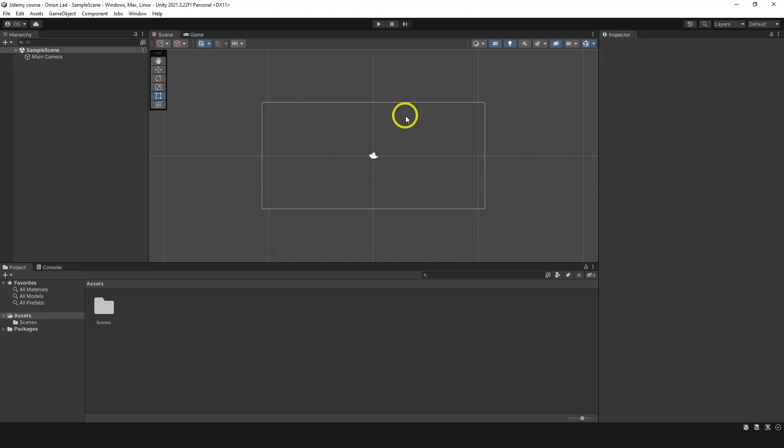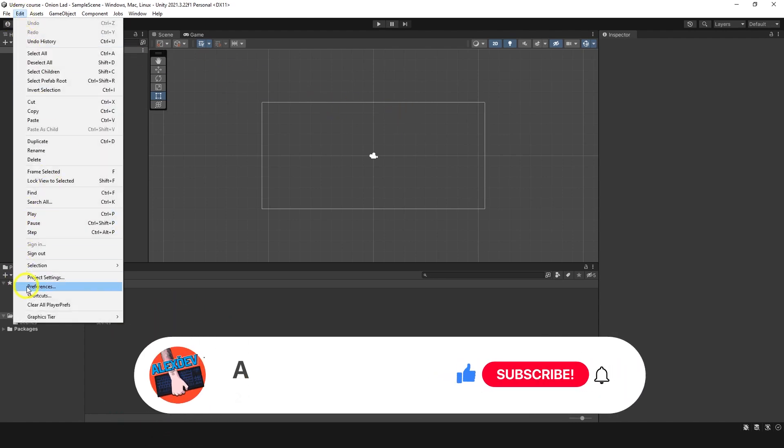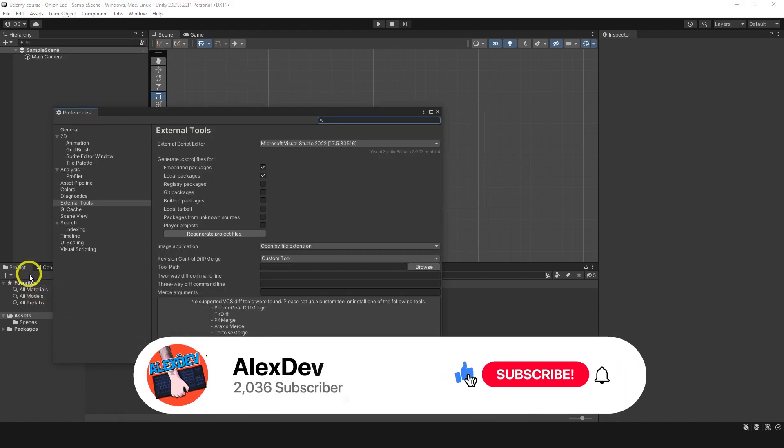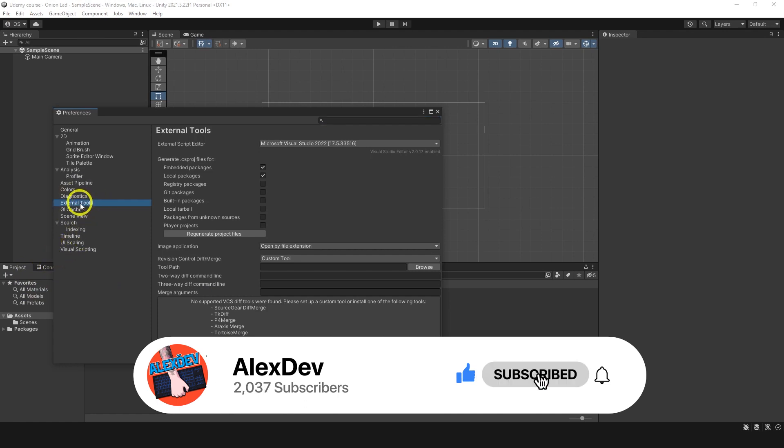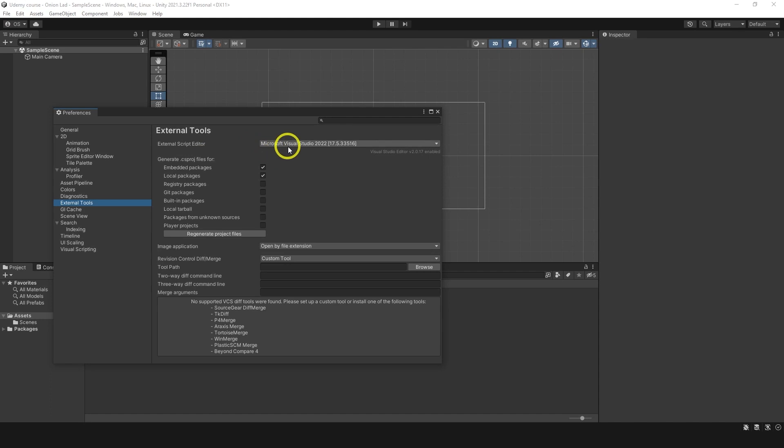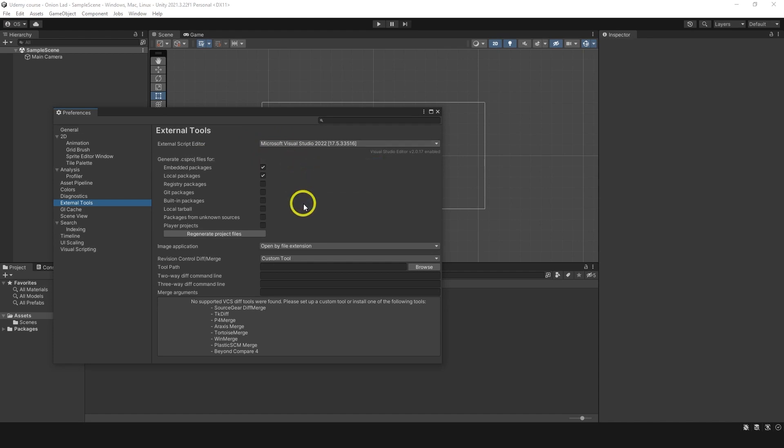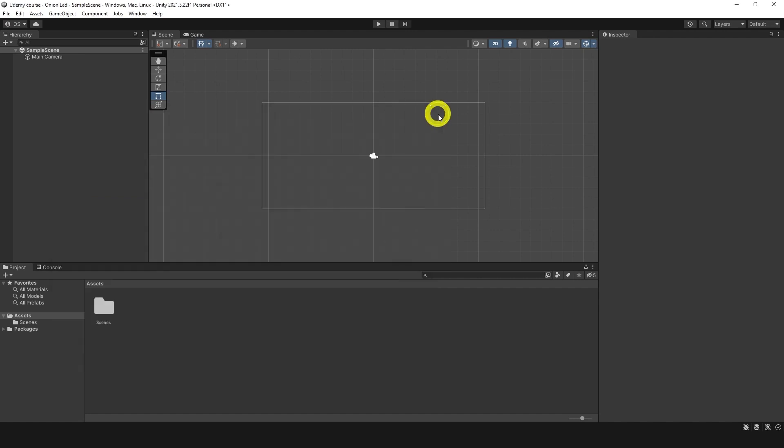Unity is ready. We actually need to do one last step to make it all set and ready. We need to go to edit over here, preferences and find external tools and make sure under external script editor your editor is selected. I have only two, Visual Studio Code and Visual Studio and I'm going to choose this one and just in case I'm going to click regenerate project files. That's it. We can close this and we are ready.